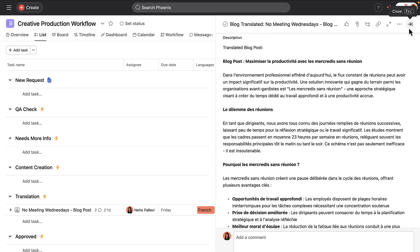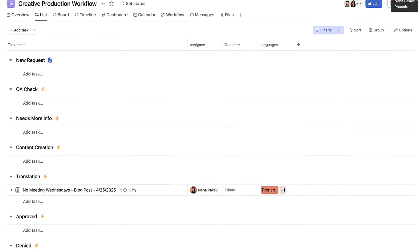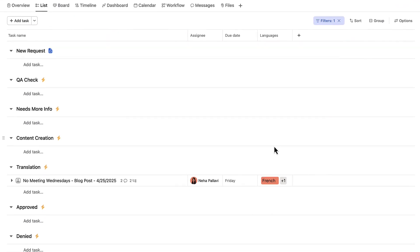Finally, it's up to Neha, who oversees creative production, to approve the blog post for publishing.